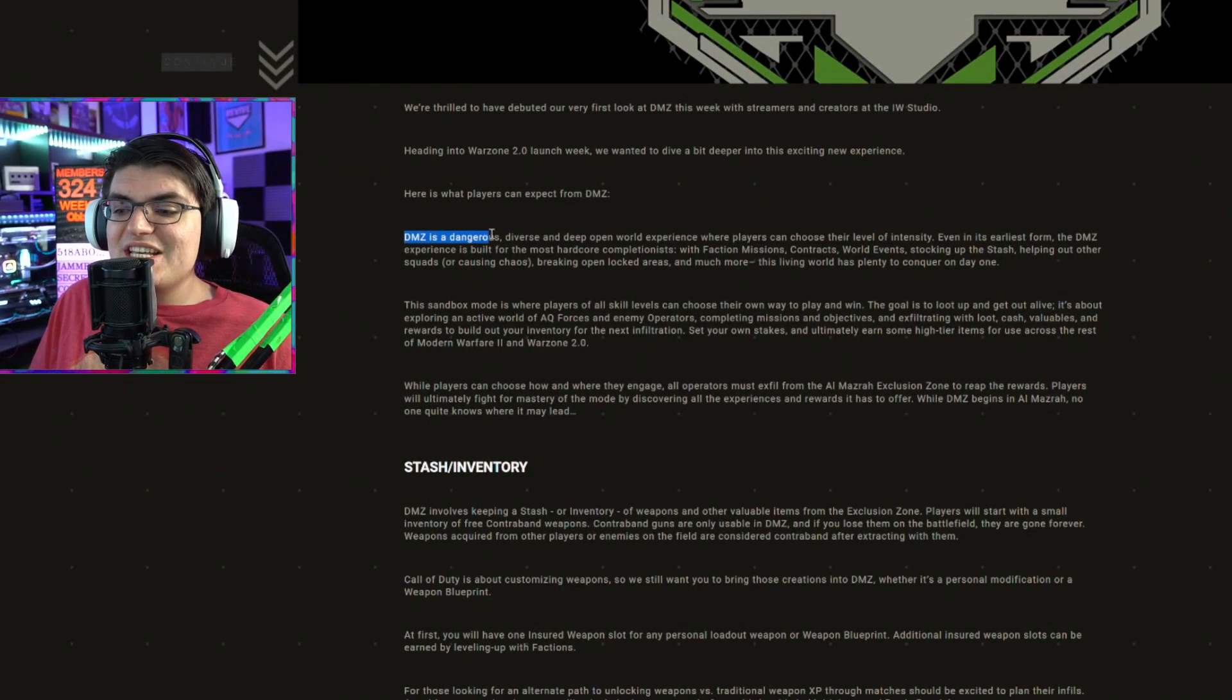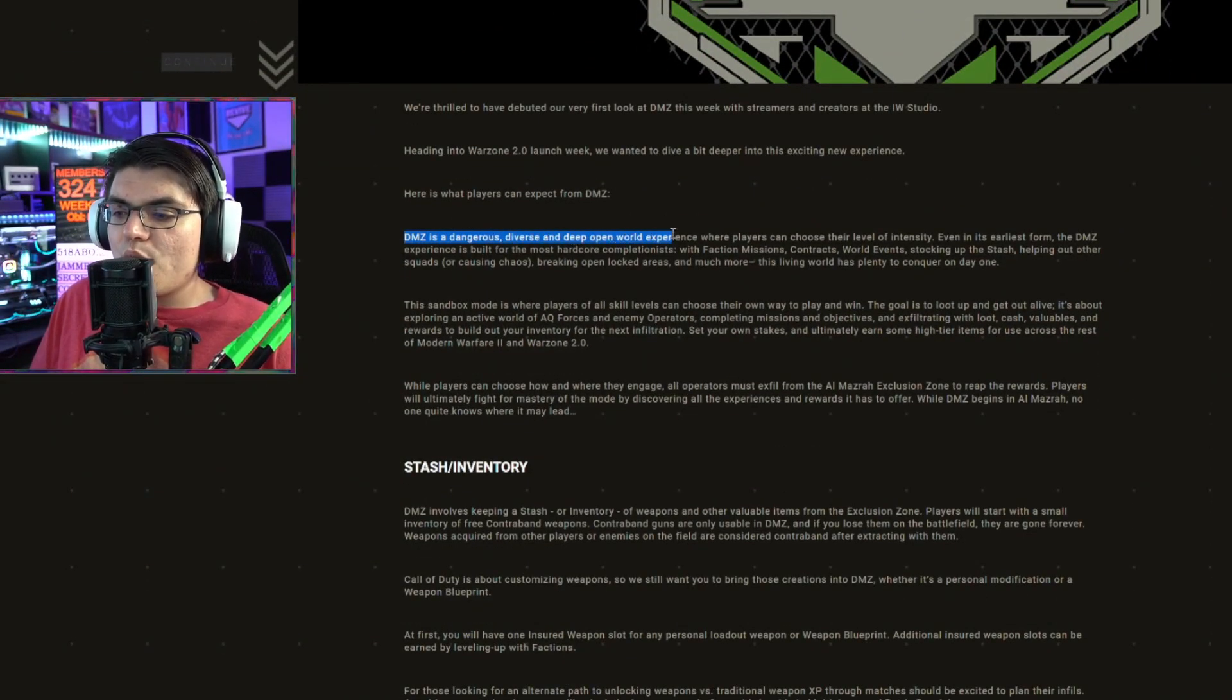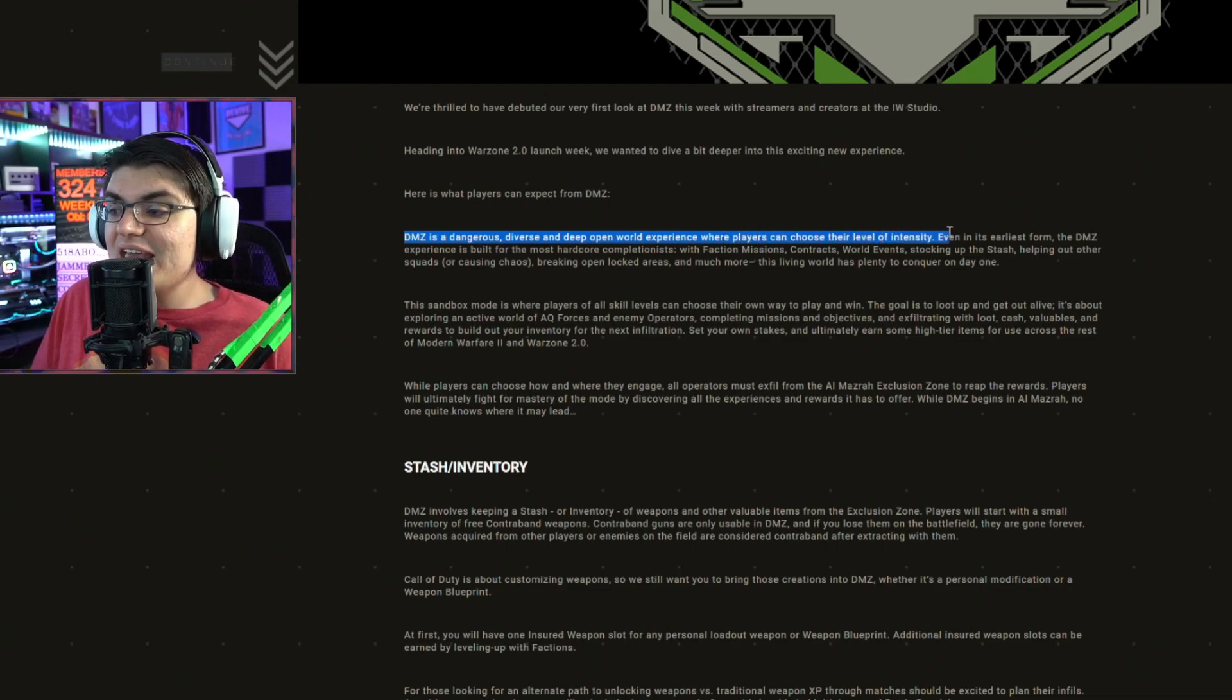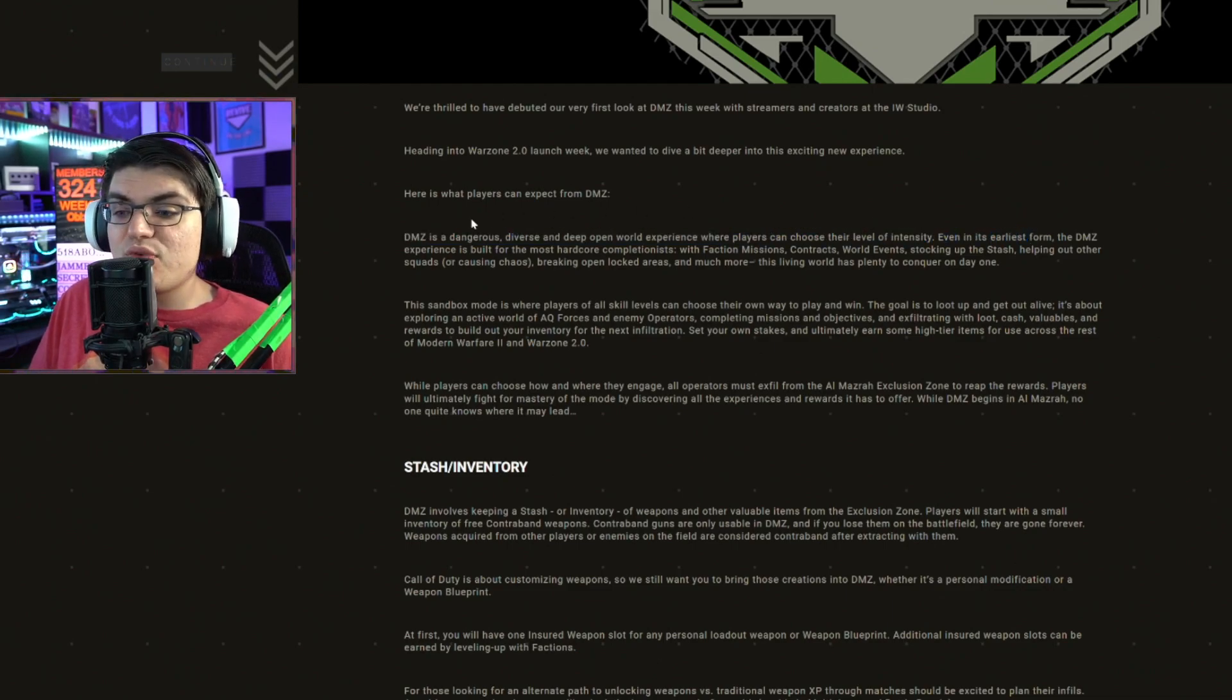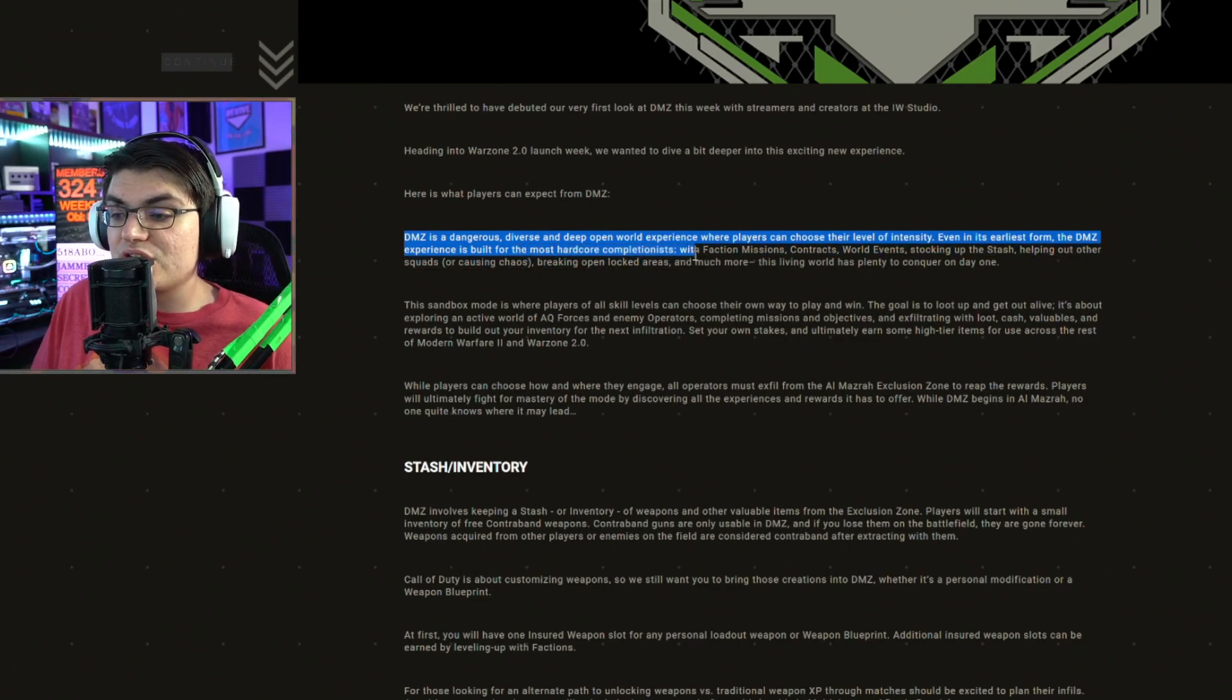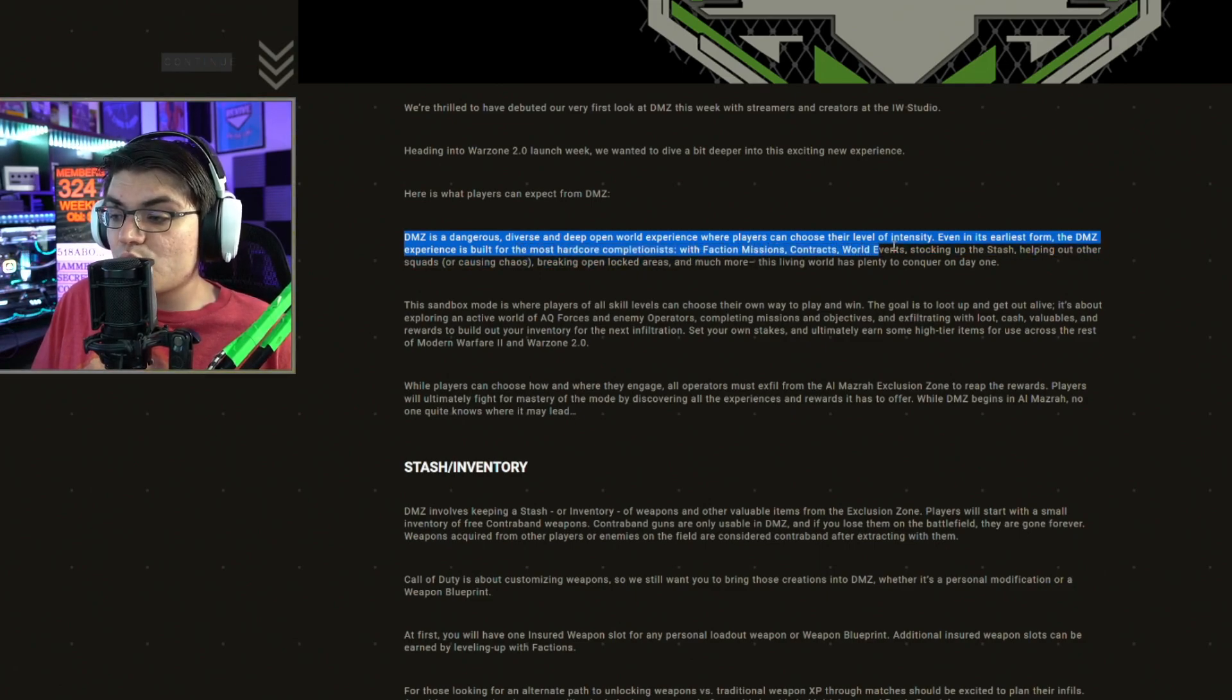So here's the blog post. DMZ is a dangerous, diverse, and deep open world experience where players can choose their own level of intensity. Even in its earliest form, the DMZ experience is built for the most hardcore completionist, with faction missions, contracts, world events, stocking up the stash,